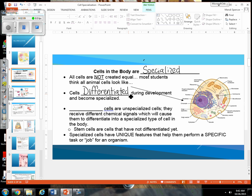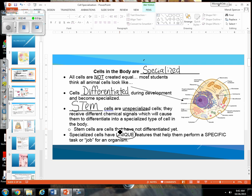Cells have differentiated during development and they have very special jobs. The cells responsible for getting this process started — and you may have heard of these because they've been controversial for a long time — are stem cells. The great thing about stem cells is that they are unspecialized. They receive different chemical signals as you are developing within the womb, which causes them to differentiate into specialized types of cells. Specialized cells have unique features that help them perform a specific task or job for the organism.